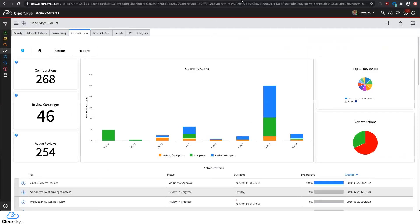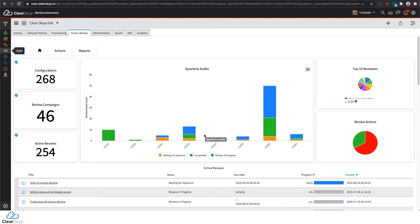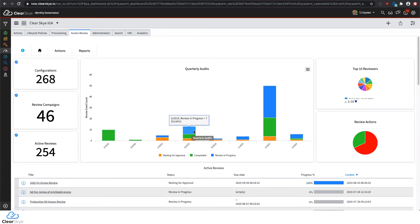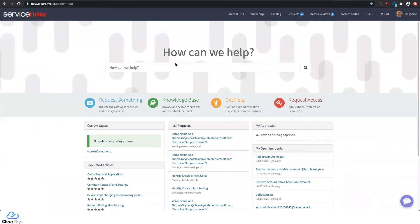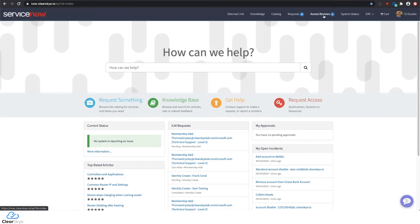There's also a need to take a bigger view and review access across multiple people in a department or across locations. From the audit tab or access review tab on the dashboard, we can monitor all of our quarterly reviews or event-based reviews. From the ServiceNow service portal — just as I requested access earlier — we also have the ability to do access reviews.